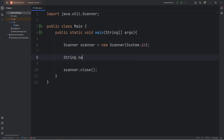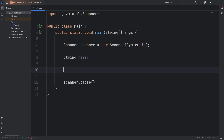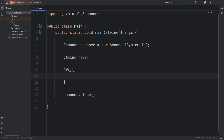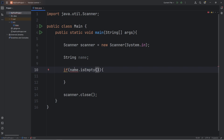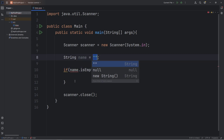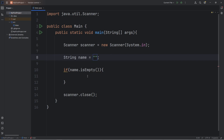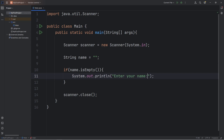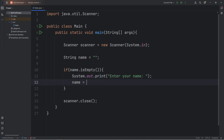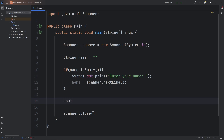We are going to create a string of name. I'll use an if statement to check to see if my name is empty — using the isEmpty method. Java wants us to assign this name right away, so I'm going to initialize it with an empty space. If our name is empty, we will prompt the user to enter your name. I'll use print instead of println to keep it on the same line, then we will assign our variable: name equals scanner.nextLine.